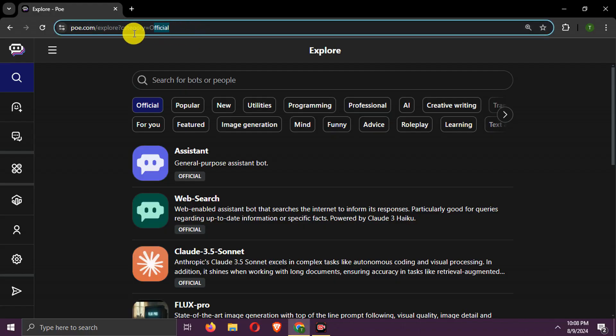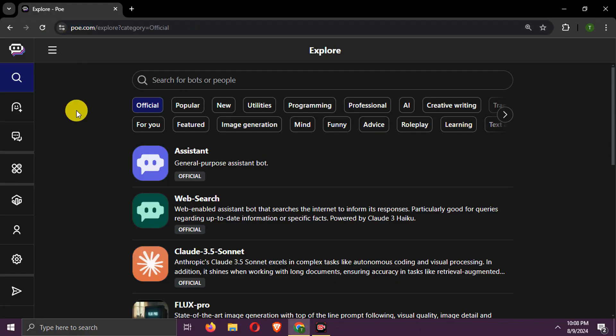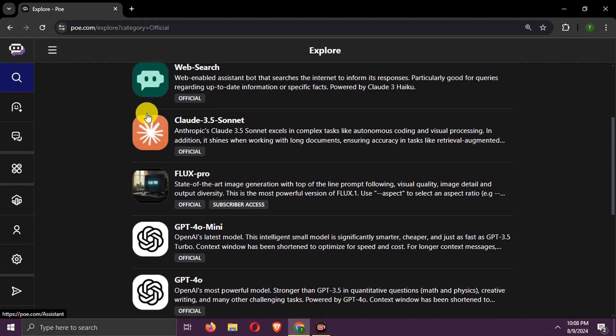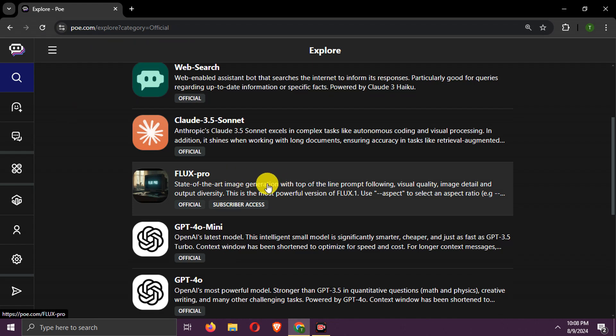Third way, PoE.com. Sign up with email. I'm already signed up. Note that Flux 1 Pro is for Poe paid subscribers only.